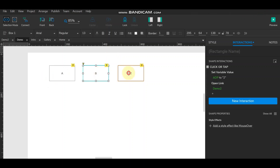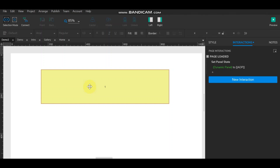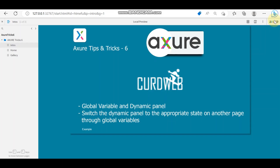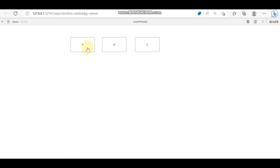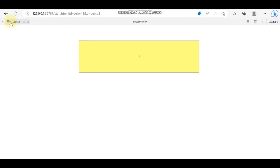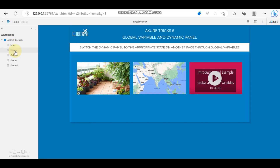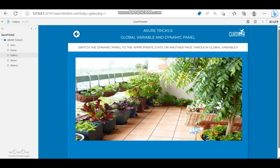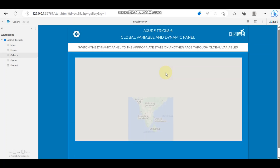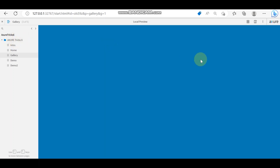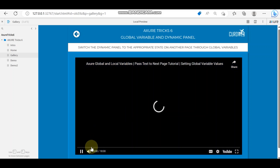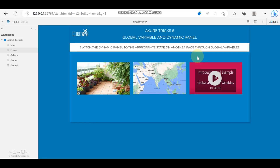Now A, B, and C are all configured. Let's preview — clicking on A, state one is showing; clicking on B, state two is showing; clicking on C, state three is showing. As per the full example: image is displayed for image, map is displayed for map, and video is displayed and can even be played. The map is working too.